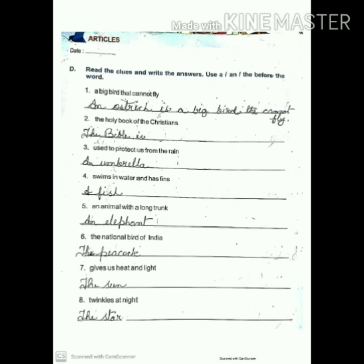Number six: the national bird of India — the peacock. Number seven: gives us heat and light — the sun. Number eight: twinkles at night — the star. I have written answer number one; from two to eight, write on your own and complete the answers.